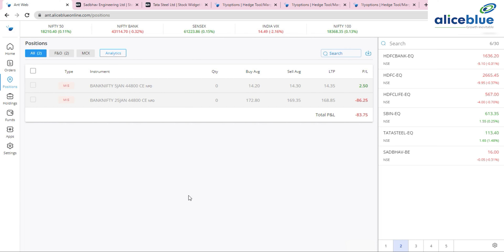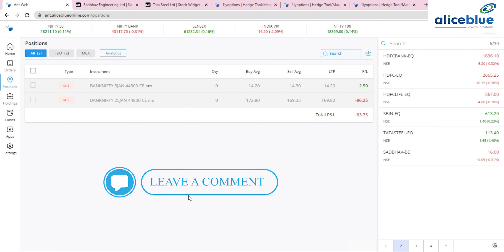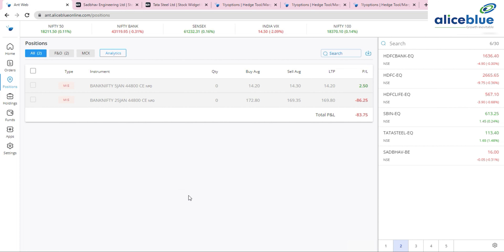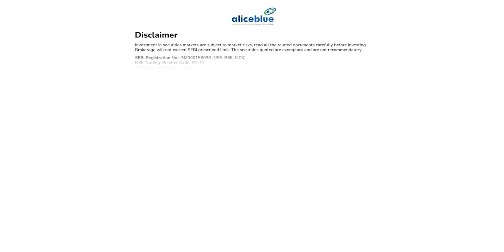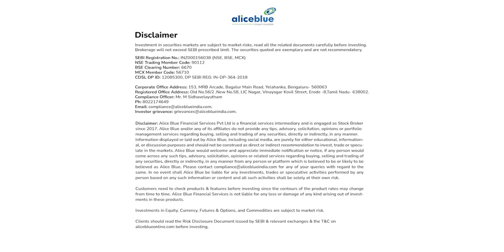Those are all six updates. We bring new updates every week, making our application more user-friendly with features that traders actually need. If you need any other features, please comment below and we'll work on them. Thank you for watching. Keep watching and keep tracking our new update sessions. Bye-bye. Investment in securities markets are subject to market risks — read all related documents carefully before investing.